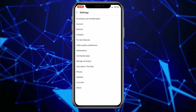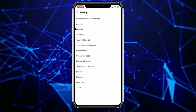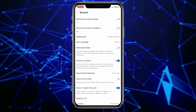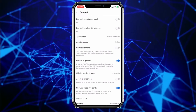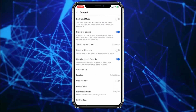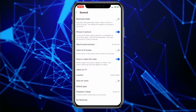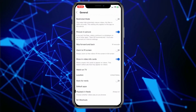Now select the General option located here. On this page, there are many options. Scroll down and find the option we need: Playback in Feeds.